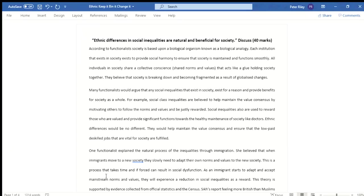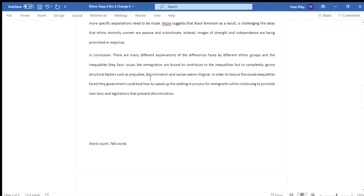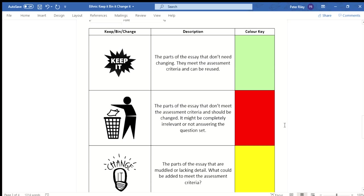Hi Year 12, what we're going to go through now in this short video is a talk about this student's answer. This is a real student answer from about four years ago, and it's a good opportunity for us to look at what the student did really well, where we can improve the answer, and parts of the essay which I advise students to completely get rid of. What you need to do is read through the entirety of the essay and create a colour key, going back and highlighting parts of the essay that you would keep — anything that meets the criteria or answers the question directly.